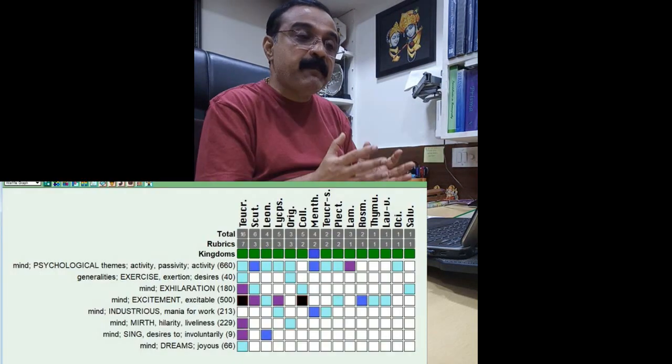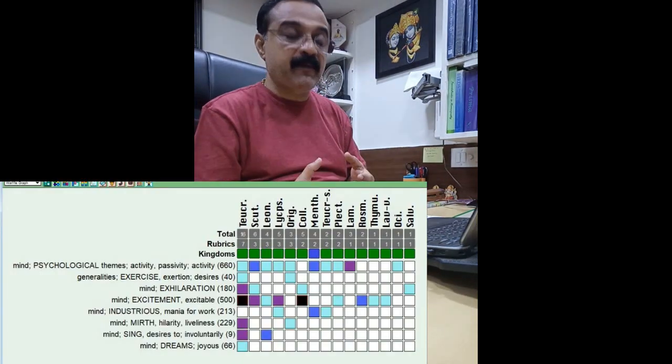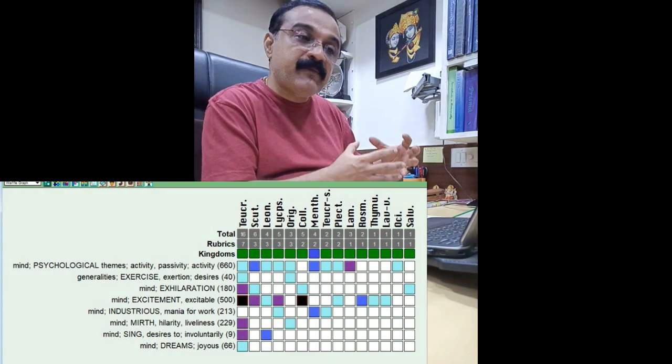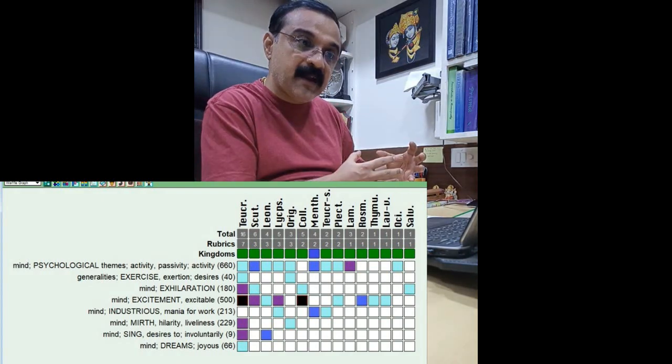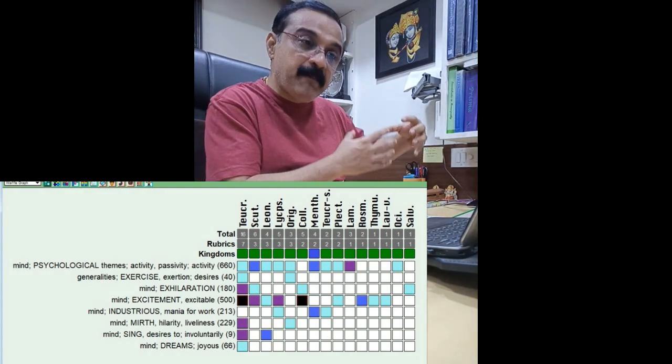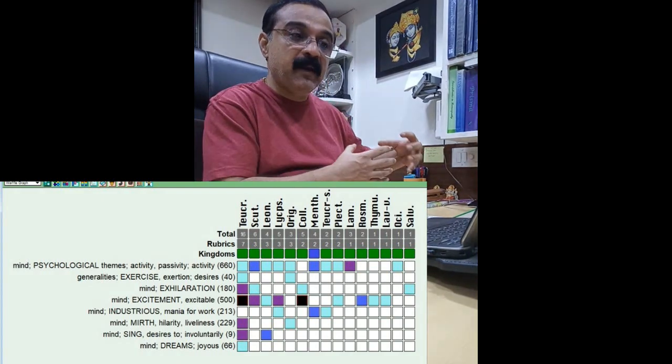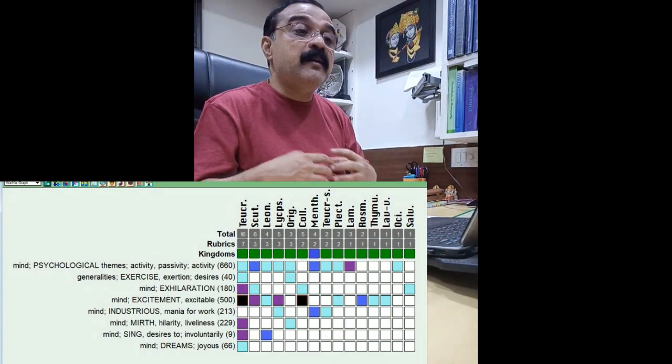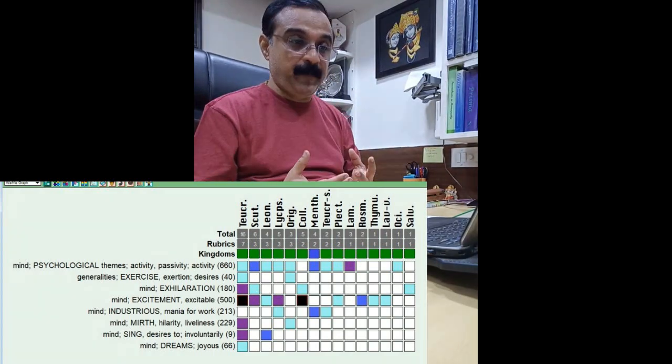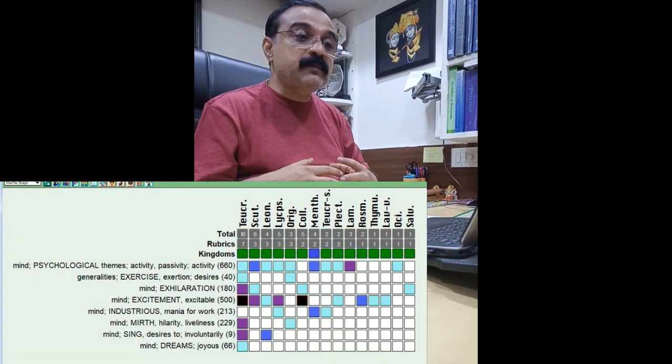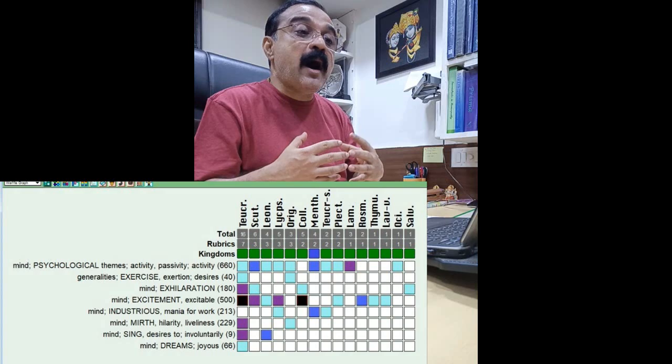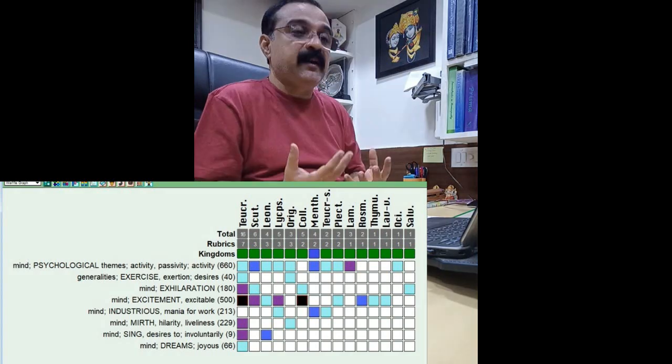Same thing happens with the Labiateae for that matter, where you have this understanding that Labiateae people, there is again the nerve stimulation. And because of the nerve stimulation,